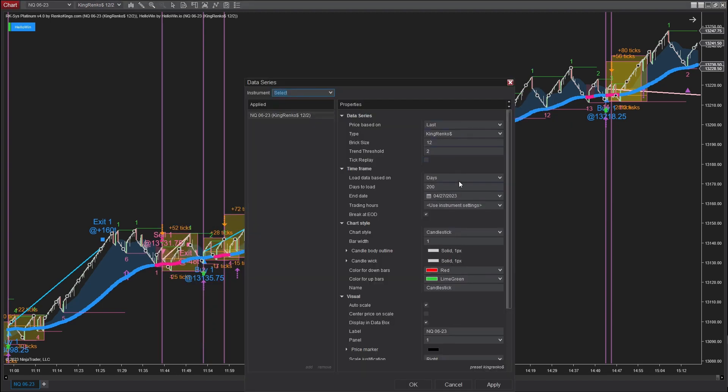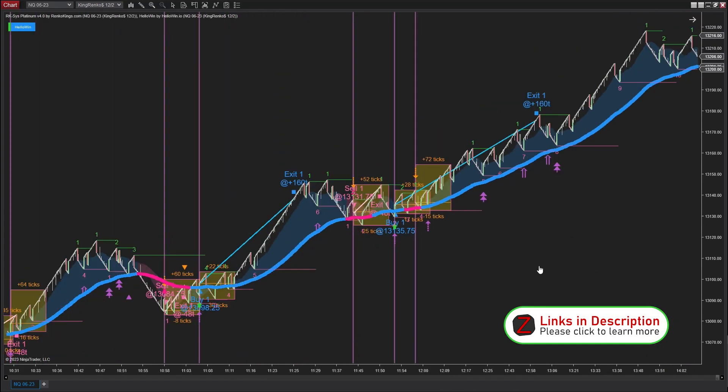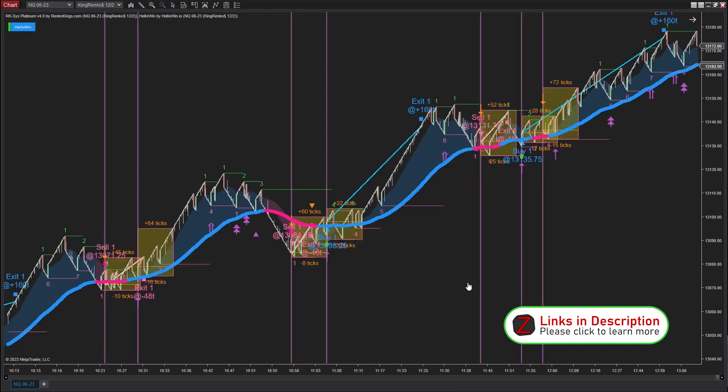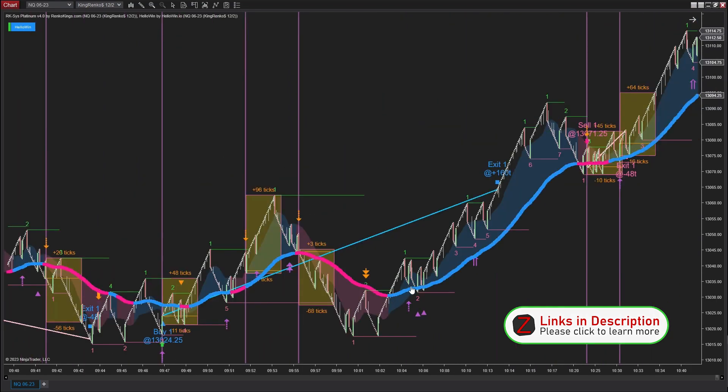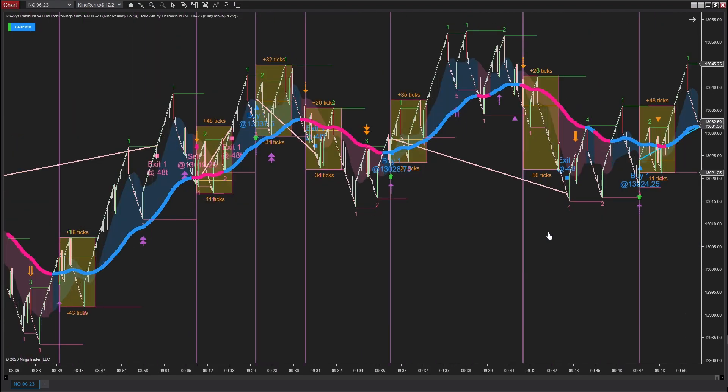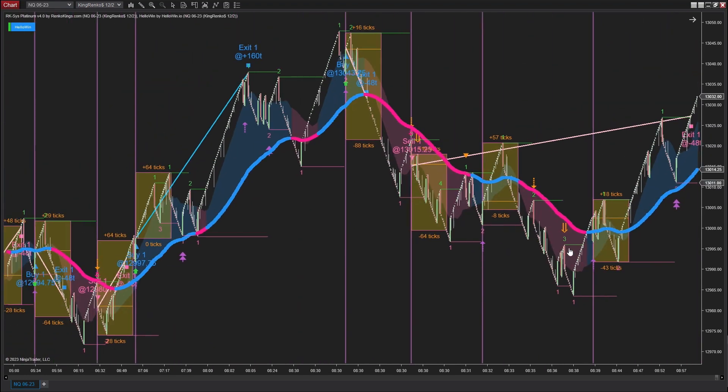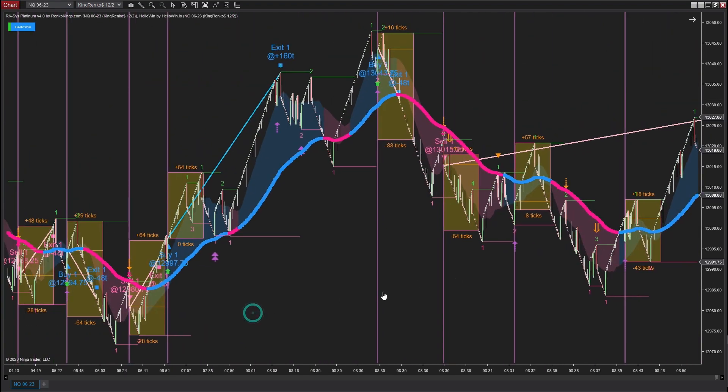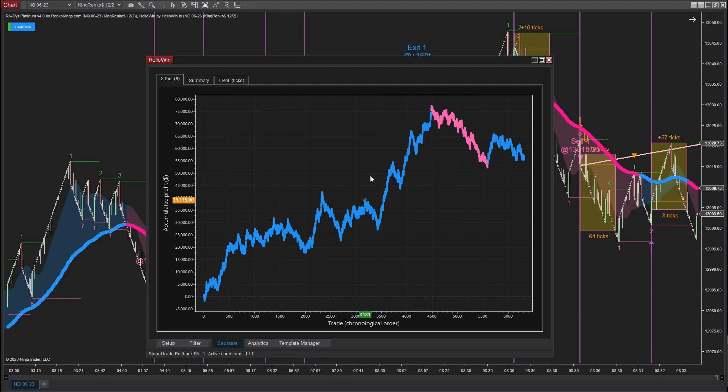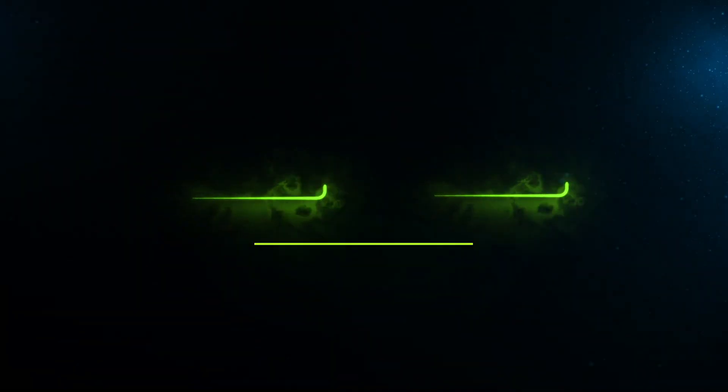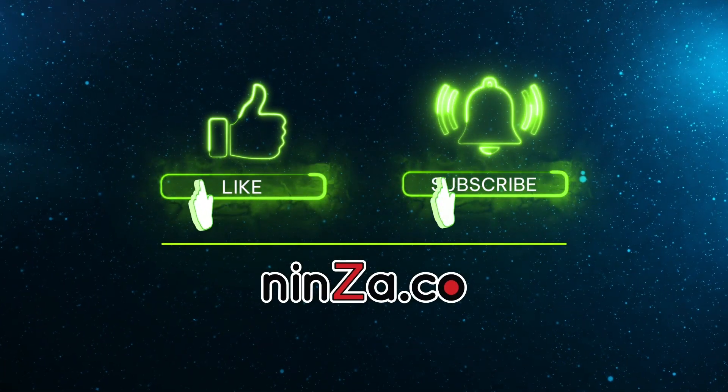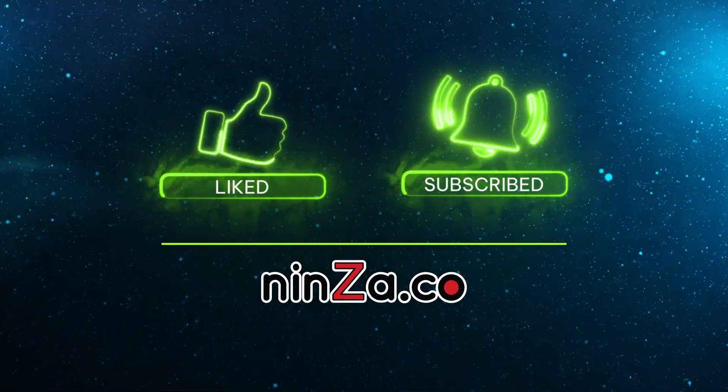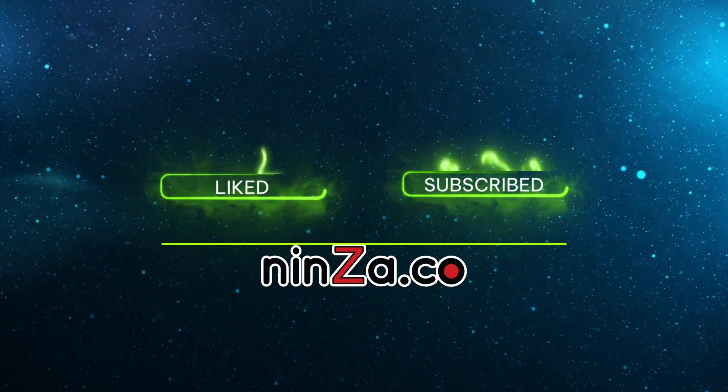Let's take a look at some trades carried out by NQ Platinum on the NASDAQ Renko dollar 12-2 chart. Please keep in mind that these trades were executed solely based on price action one signals. Before you leave, make sure to click the subscribe button and turn on notifications so you won't miss any of our future videos. Thank you for watching.